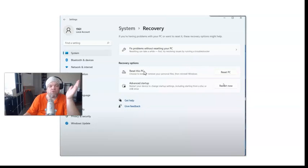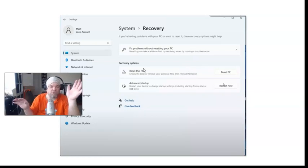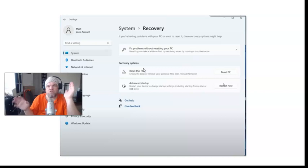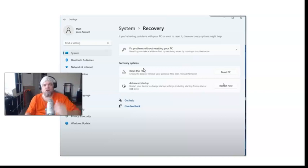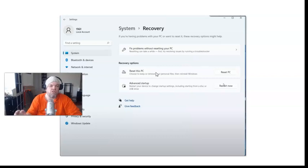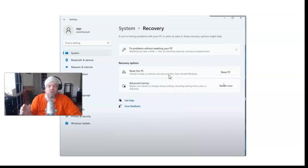You may want to do that if you have a virus or the hard drive is running really slow and you got all your stuff off of it. But if you choose the option to remove everything, it removes everything except the operating system.